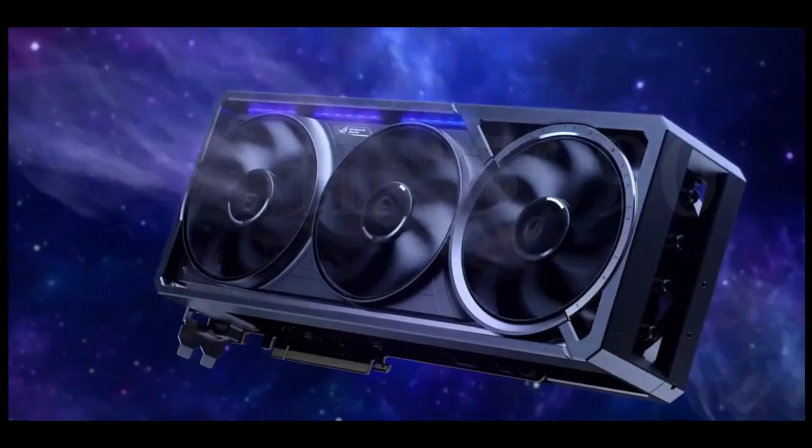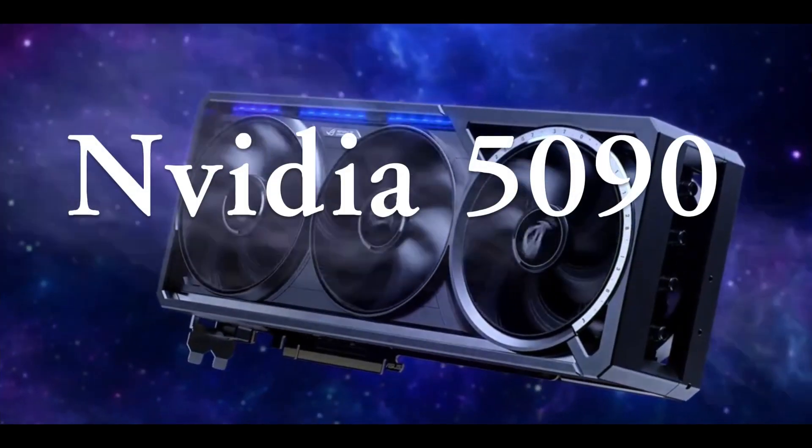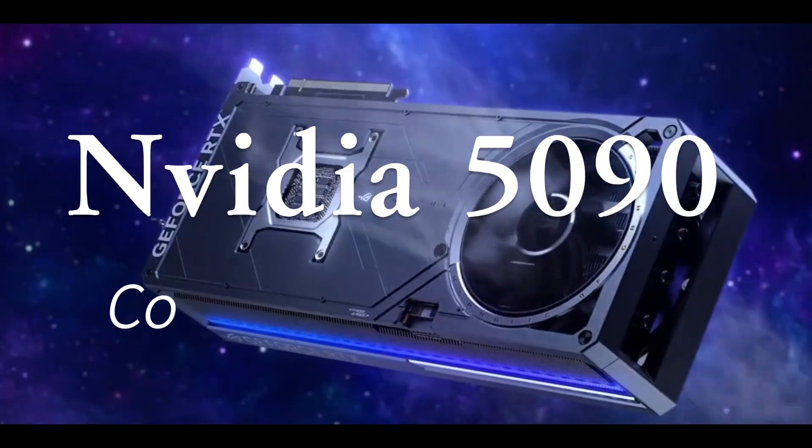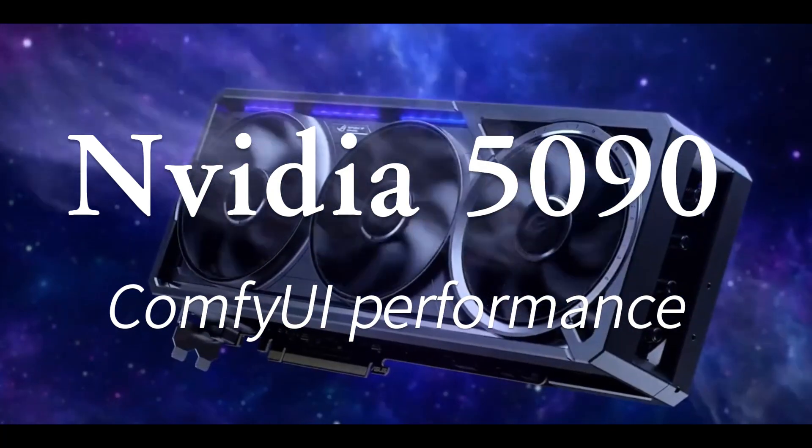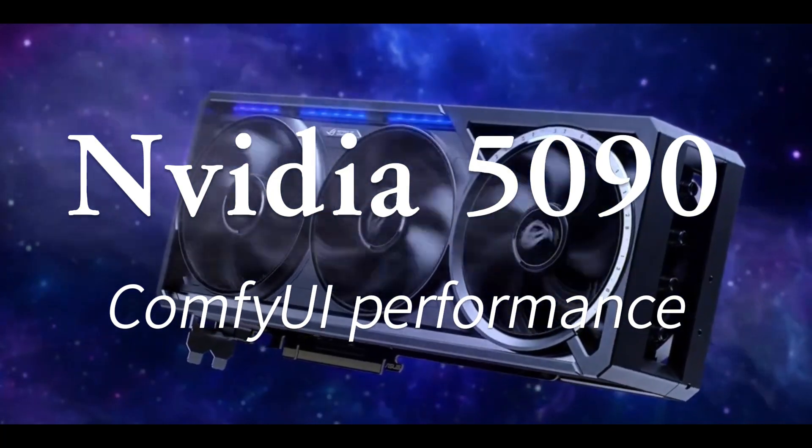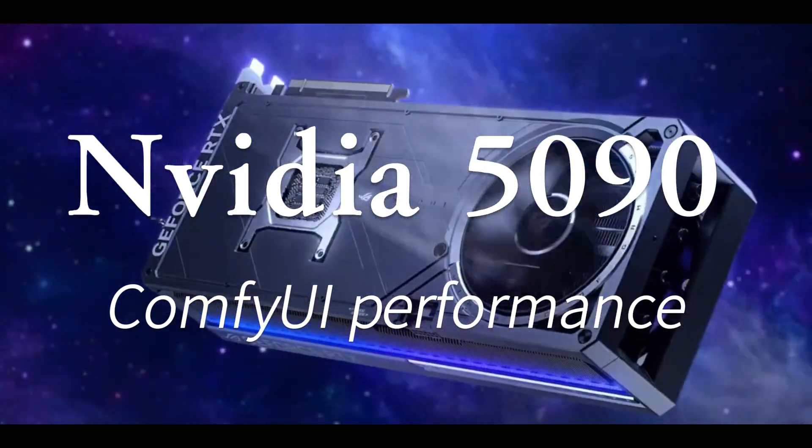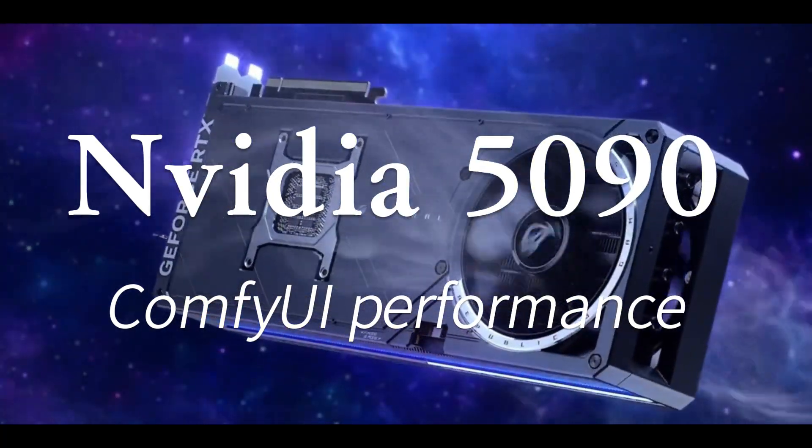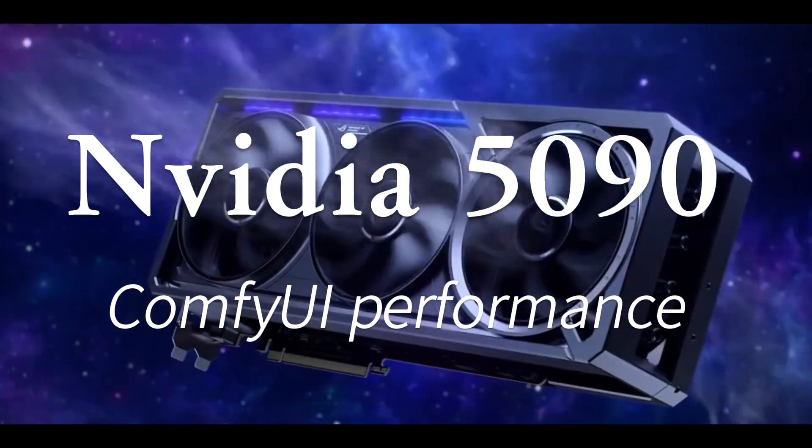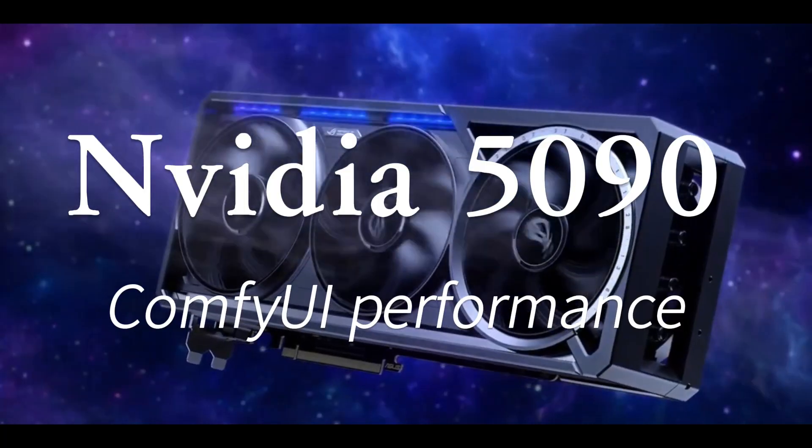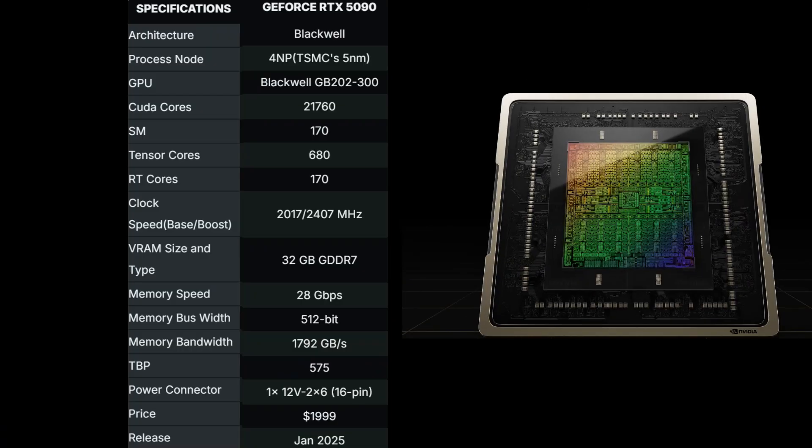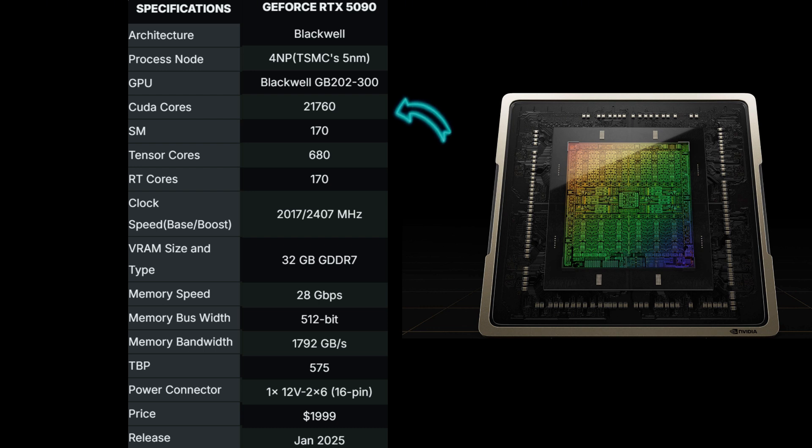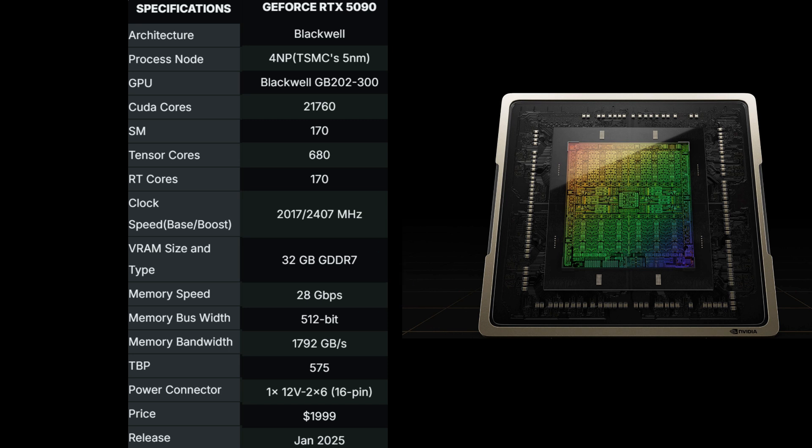Welcome to our deep dive into the latest NVIDIA flagship GPU, the 5090. It has a really amazing spec. It features an incredible 21,760 CUDA cores and 32 gigabytes of VRAM. In this video, I want to show you how to use it to run ComfyUI and how fast it can be.